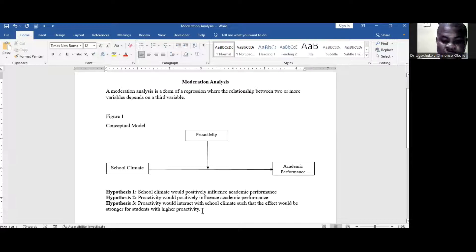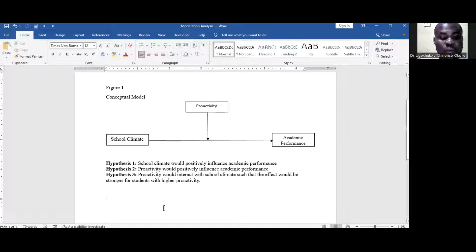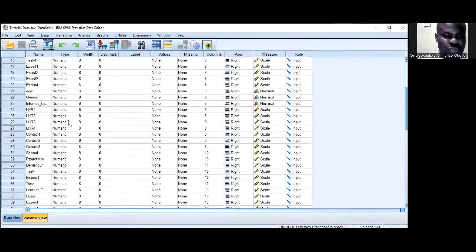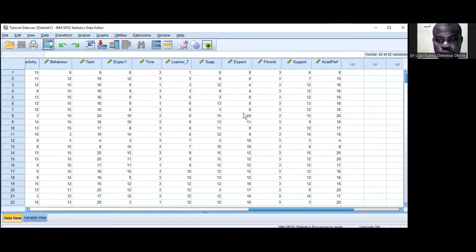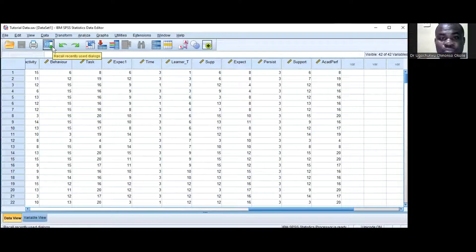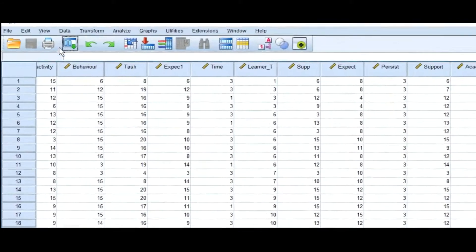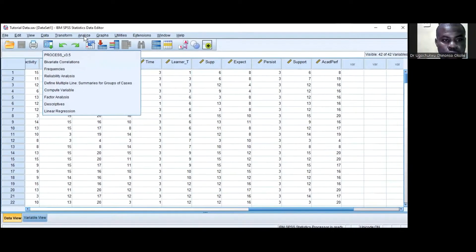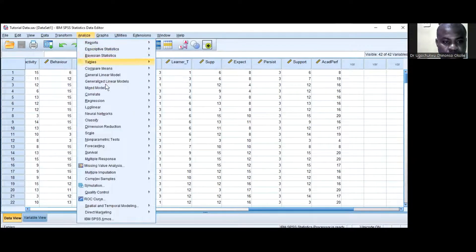Here we go — this is the model I have developed. When testing the hypotheses, I'll write out the results for you to learn. This is SPSS. I have a dataset to conduct these analyses and show how we can test moderation using Process Macro. Go to Analyze, Regression, Process.